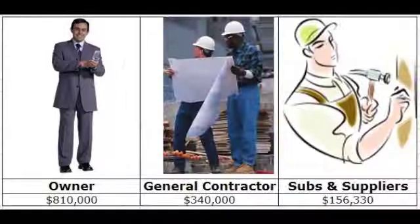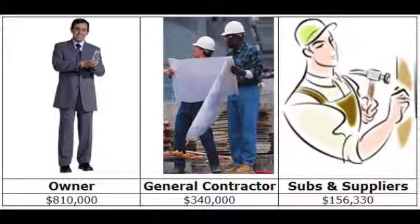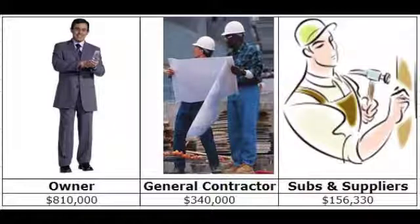In the third month, the contractor has earned $425,000. The owner will then retain 20% and pay the contractor $340,000. After the contractor has received this money and waits 7 to 14 days, he will then pay his subcontractors $172,000, minus 10% retainage, for $156,330.